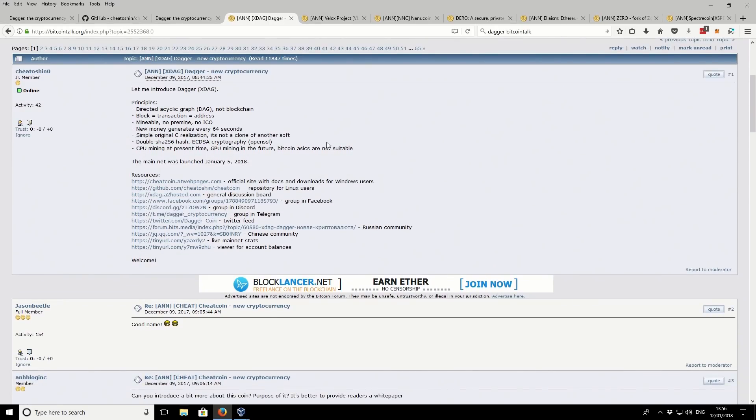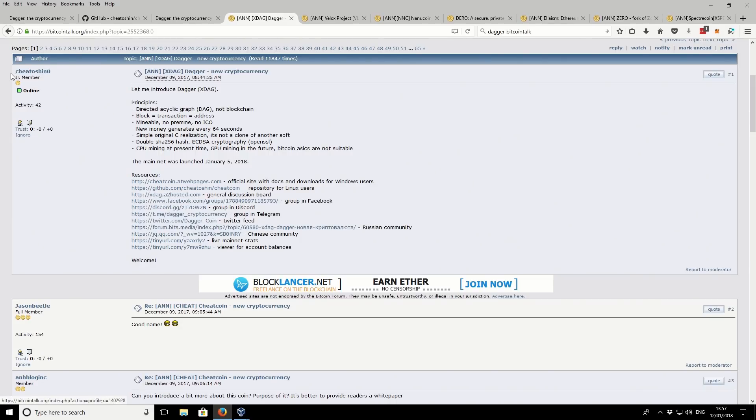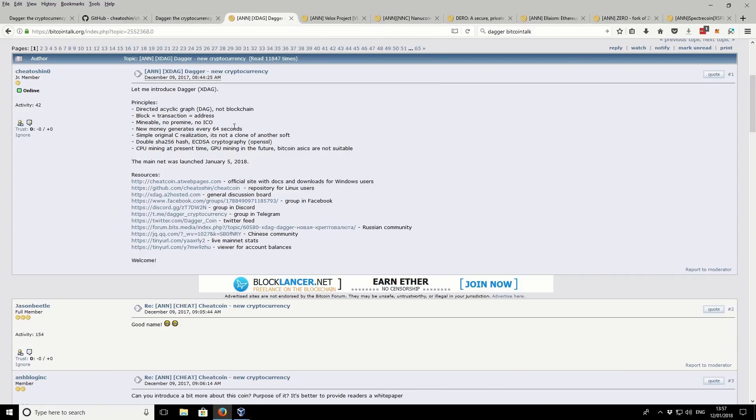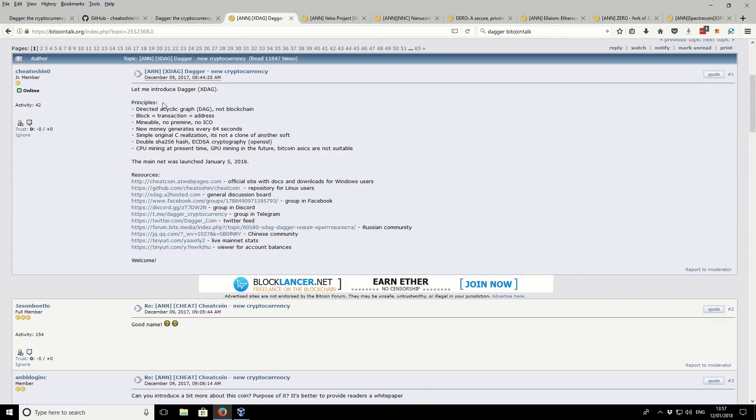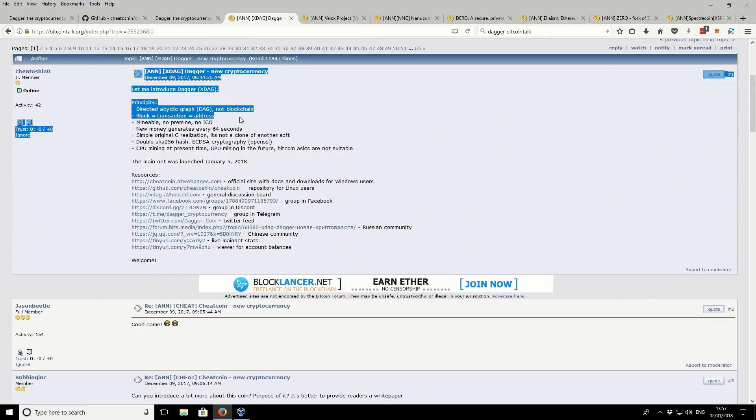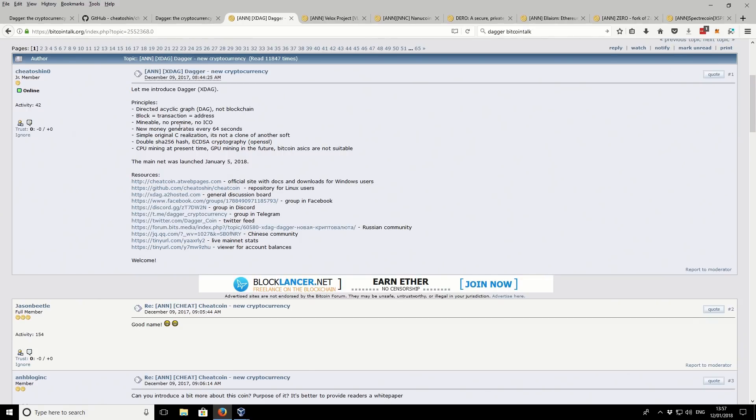So just while the wallet is initializing, we're just taking a look at the Bitcoin talk thread here. Like I said, there's not very much on here at all. You can see the user, like I say, it's previously called cheat coin. So this is just kind of like an alt name, not a real username effectively. Just like a secondary account, an alias name.